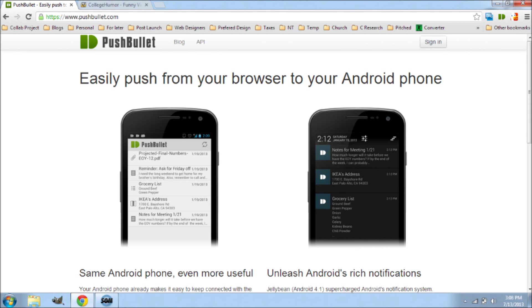Hey guys, welcome to another video. Today we're going to be doing an app review and the app is called PushBullet and this app is great.